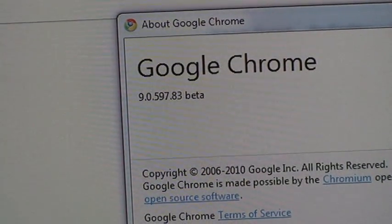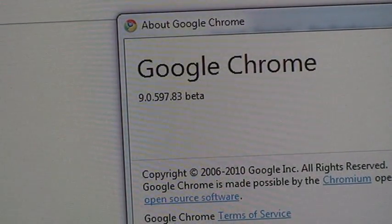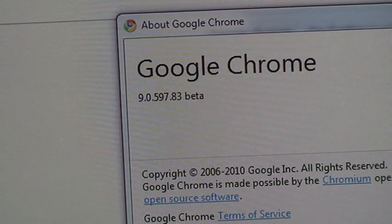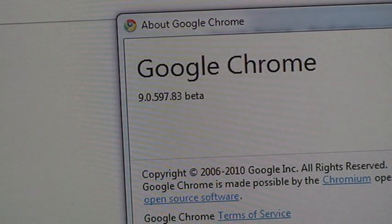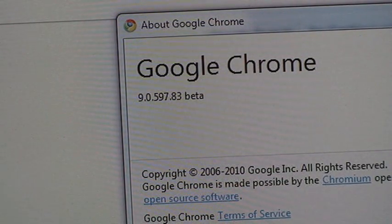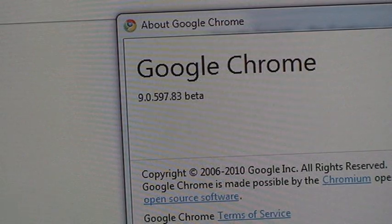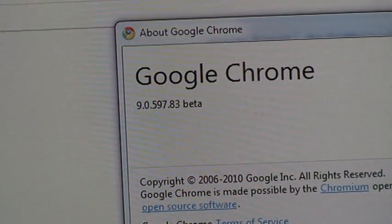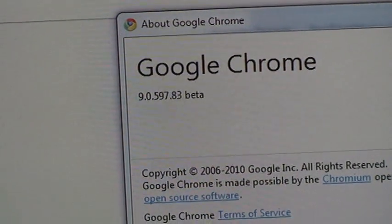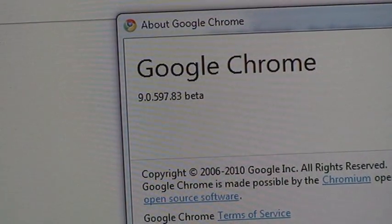I think the current release right now is Google Chrome 8 and then a bunch of numbers after that, but it's 8 something. You want to make sure you have this number here, 9, a bunch of numbers, beta. If you do not have the beta version, you're just going to Google Cloud Print.